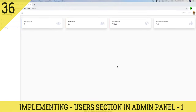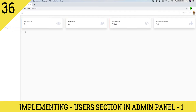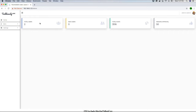Hey guys, this is TechHowdy. Welcome to another video tutorial where we are building a CMS application using ASP.NET Core 3 and Angular 10. In the last video tutorial we implemented the dashboard service. Now we have a dashboard view that displays the application information like the total number of users and the new users in our application.